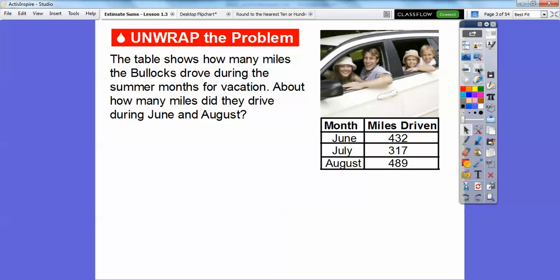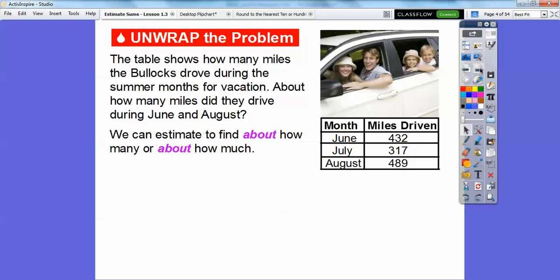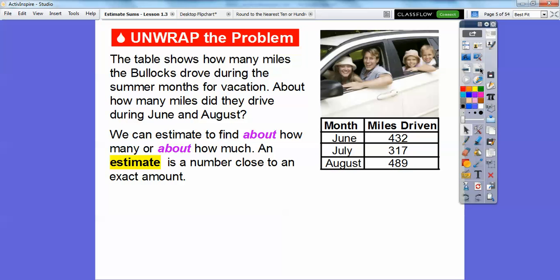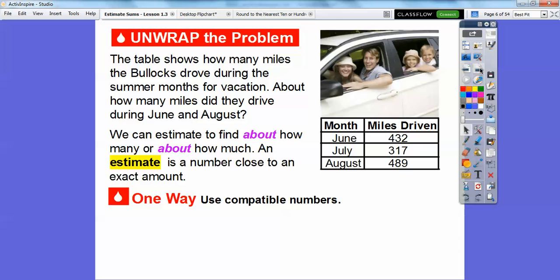Sum means addition. So we're going to get an estimate, and we'll explain what an estimate is. Here's a problem: the table shows how many miles the Bullocks drove during the summer months for vacation. About how many miles did they drive during June and August? We can estimate to find about how many or about how much. An estimate is a number that's close to the exact amount — not the exact amount, but close to it.